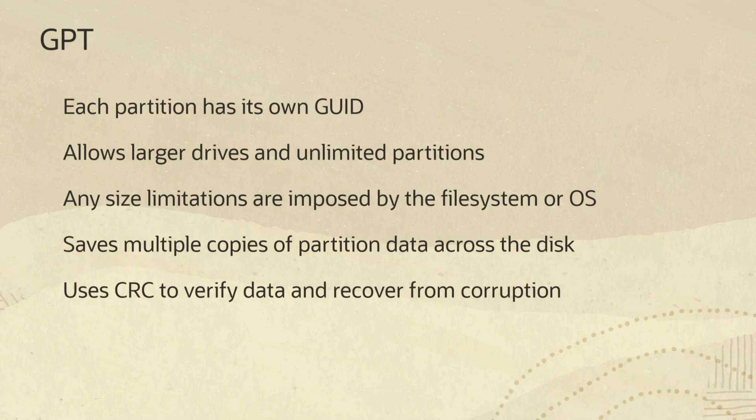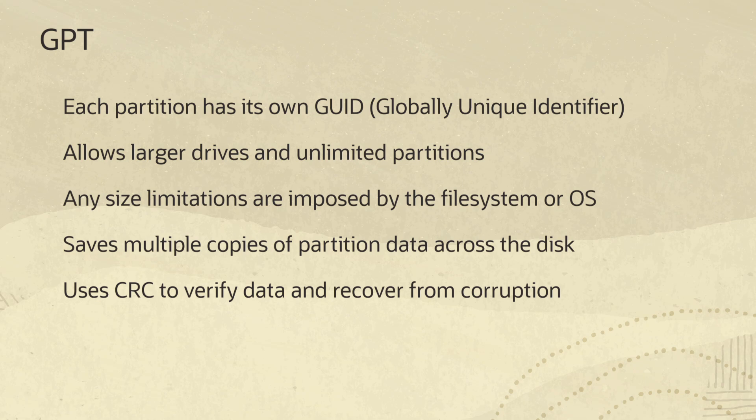The newer GPT partition type is replacing MBR and is associated with UEFI which replaces the older BIOS firmware bootloader. GPT gets its name because each partition has its own globally unique identifier or GUID. GPT removes the limitations imposed by MBR, allowing for larger drives and unlimited number of partitions. The partition size limits and the number of partitions are practically unlimited and dependent on your operating system and chosen file system.